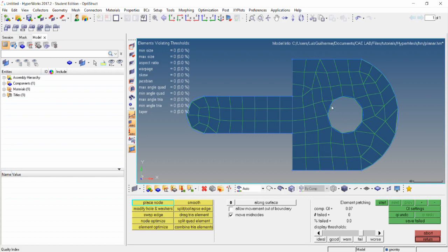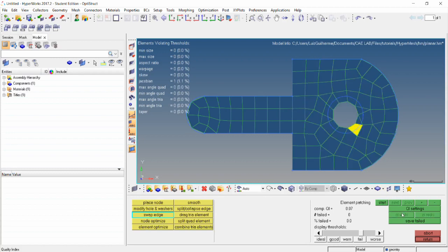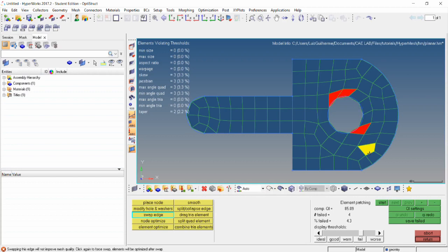The move mid nodes option is useful when we have second-order elements which have a mid node between nodes. The swap edge tool can be used to change edges on elements. When we click on an edge, the status bar will display a message if the swap won't improve the mesh, and that we have to click on it again if we want to force the swap anyway. In here, as we can see, swapping any of these edges wouldn't do any good.